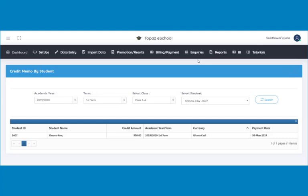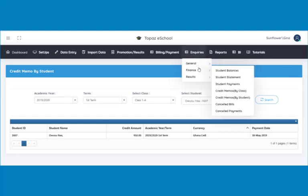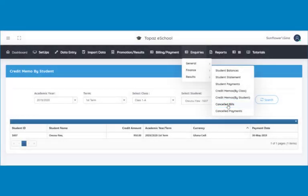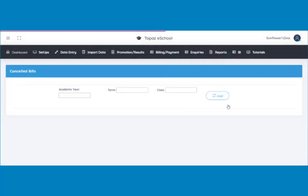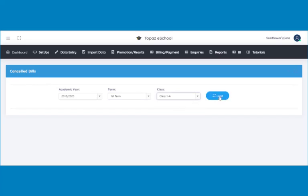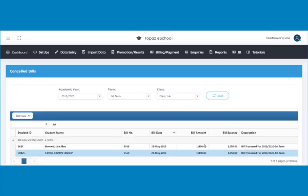In the situation where bills created have been canceled, you can easily view them here under canceled bills. View all canceled bills by clicking on canceled bills under finance. A page opens. Select the academic year, the term, and the class whose canceled bills you would like to view. Click on the load button to display the canceled bills.